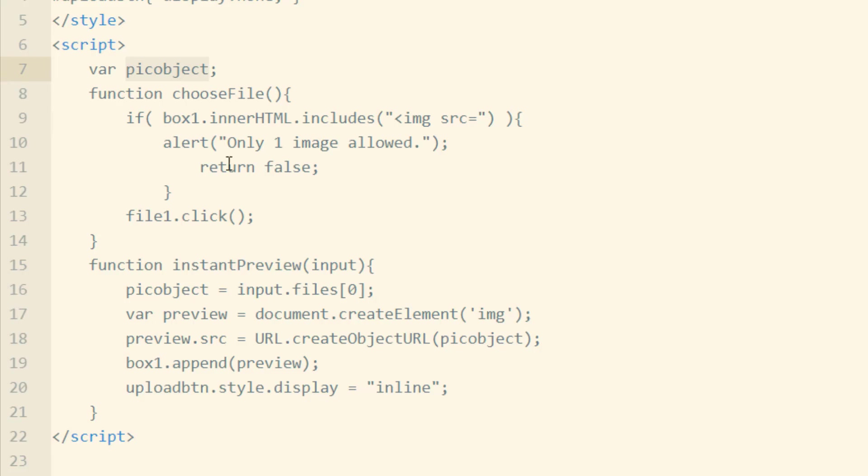That way the pick object can be global throughout the script. Okay, so in the Instant Preview function, the first thing we'll do is set the pick object variable to contain the actual object, which is the image.